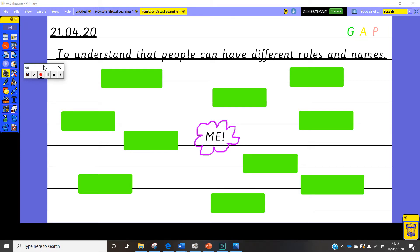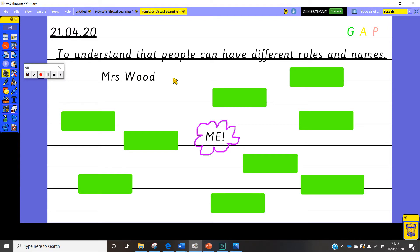So hidden underneath all of these green squares are different names and different roles that I might be known as. So just have a think now, what different names do you think I might have? Not just the first one that I'm going to show you because we all know this one that I am known as Mrs. Wood at school.